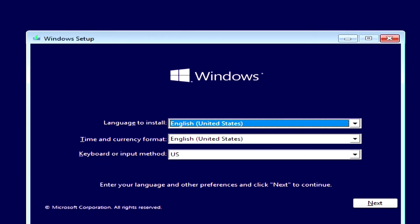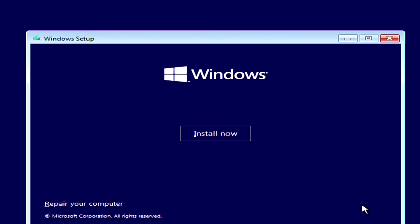The setup menu has opened. I will not change anything here. And I will click Next. Click Install Now.